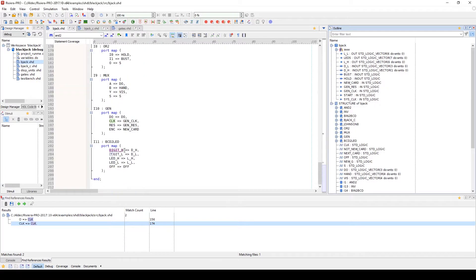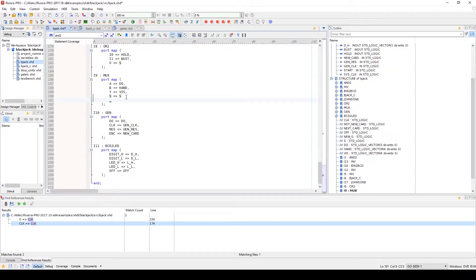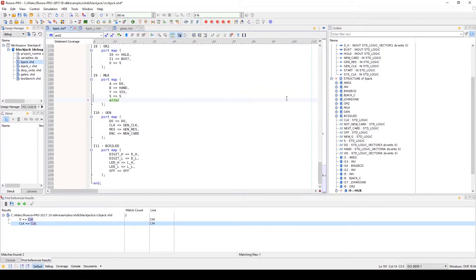If you have automatic code analysis enabled, you will see any errors or warnings that are found while in the source code. Otherwise, it will be visible after compilation.